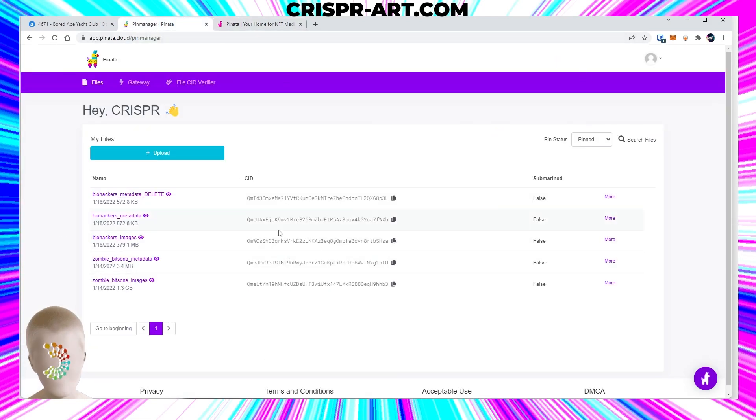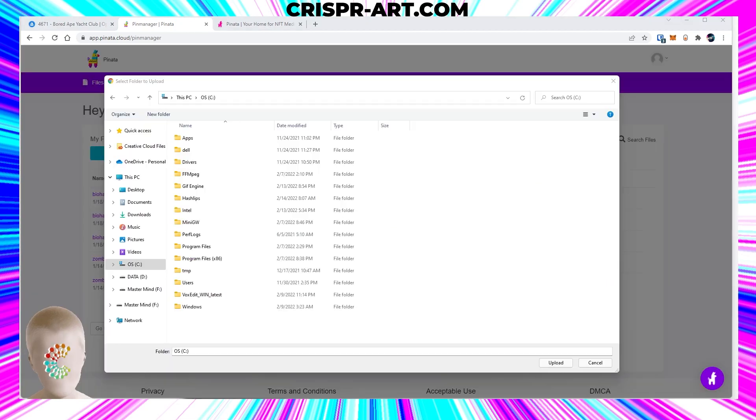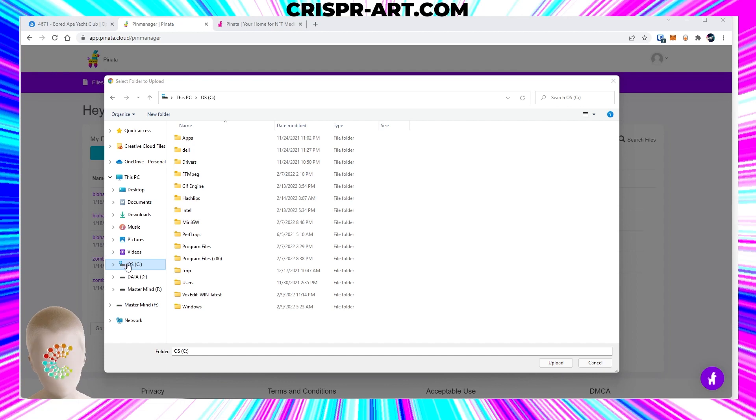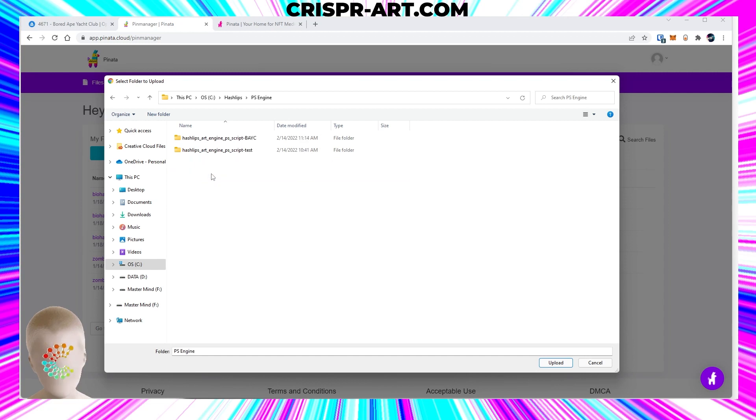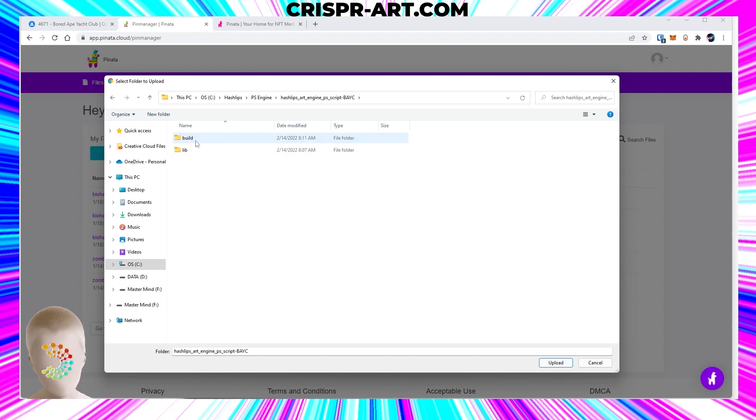We're going to upload, so we're gonna upload the images of all of our apes. How do we do that? We go to the C Drive, the hash lips folder, your Photoshop engine folder where your project is, open that up. In the build folder we have the images folder.